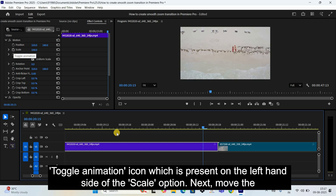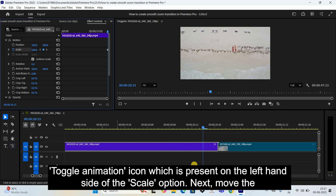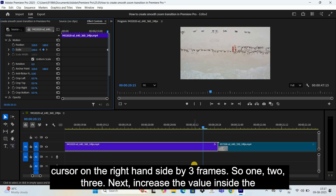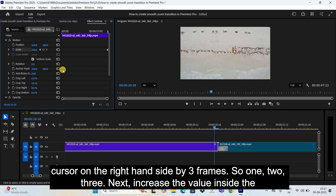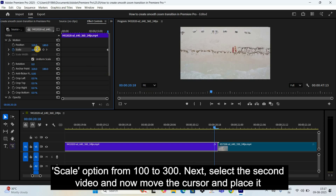Next, move the cursor on the right hand side by three frames — one, two, three. Then increase the value inside the Scale option from 100 to 300.